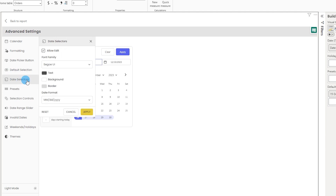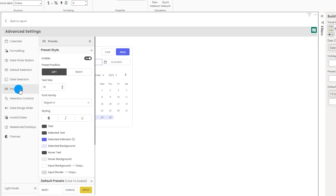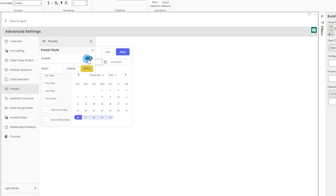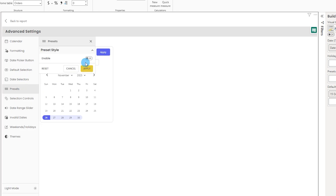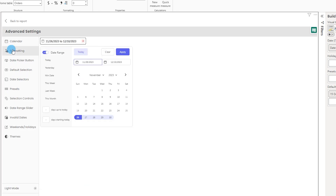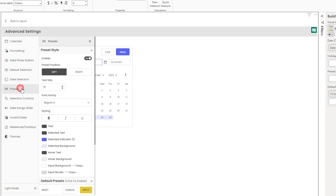The Date Selector section provides formatting options for the date display — font, text, background, and date format — where you can choose between MM/DD/YY or DD/MM/YY. Next is the Presets section, where you can enable or disable presets entirely. Turning them off and clicking Apply removes the preset options like Today, Yesterday, and This Month. Turn them back on to restore those options.